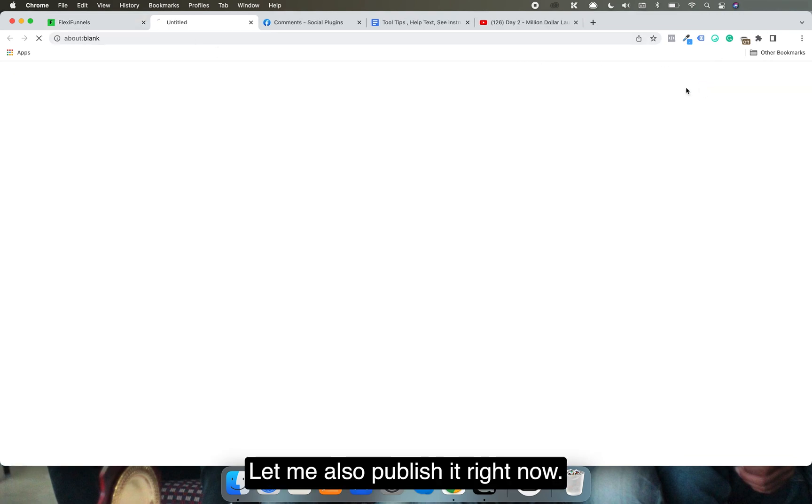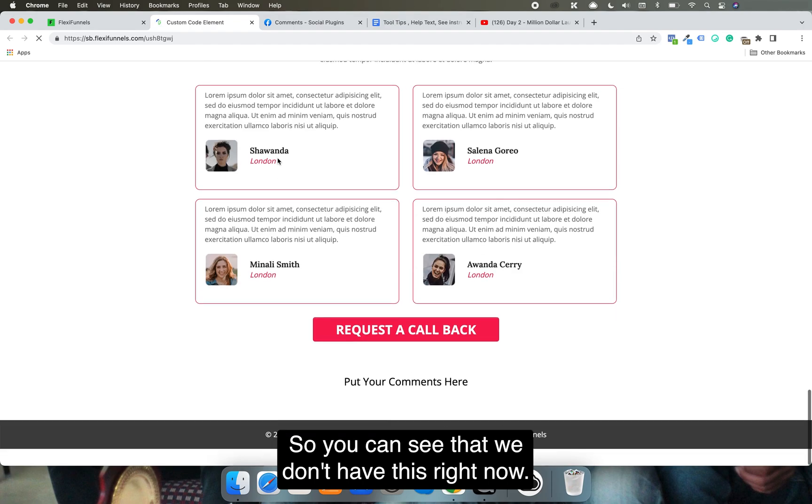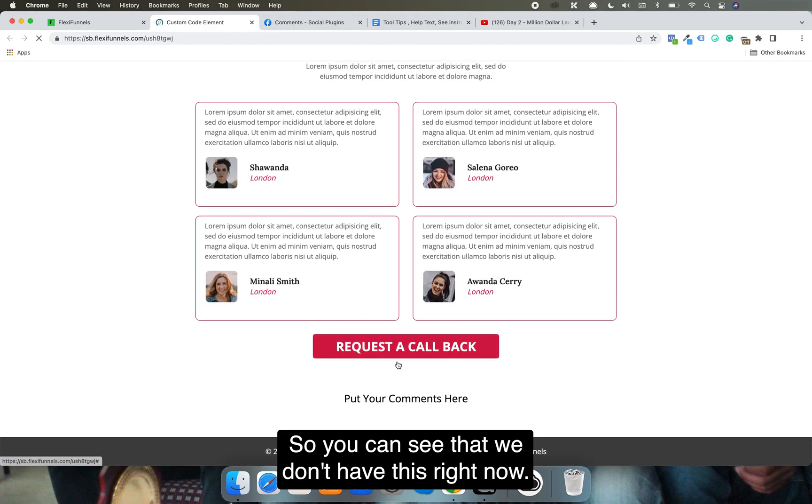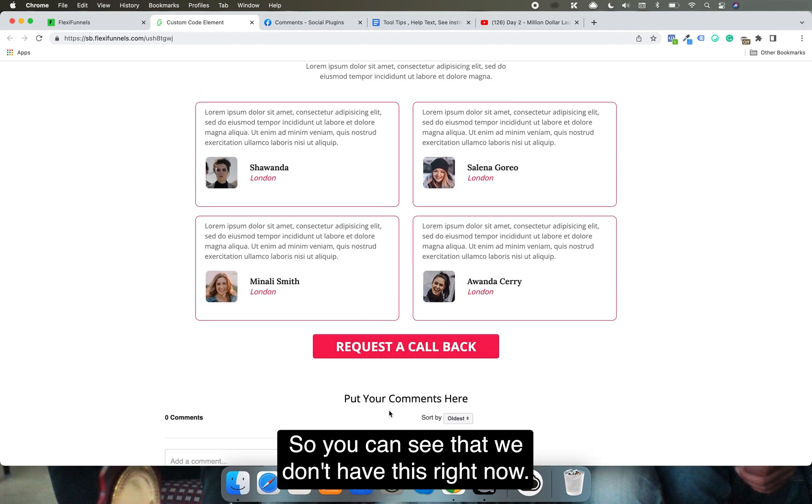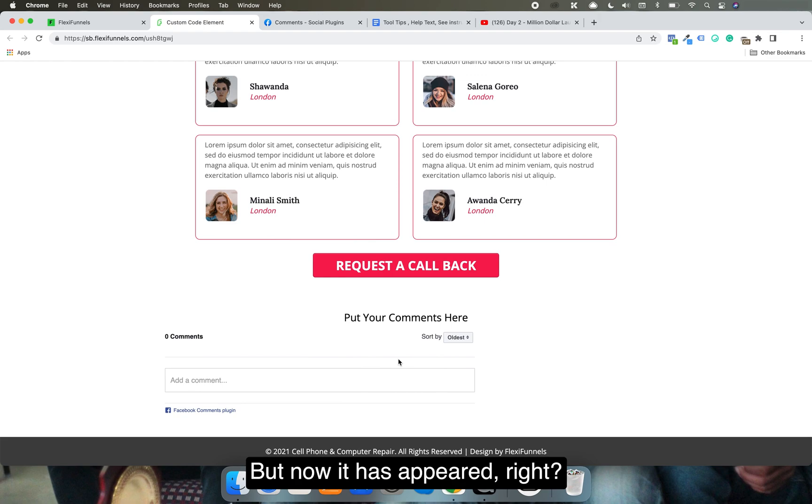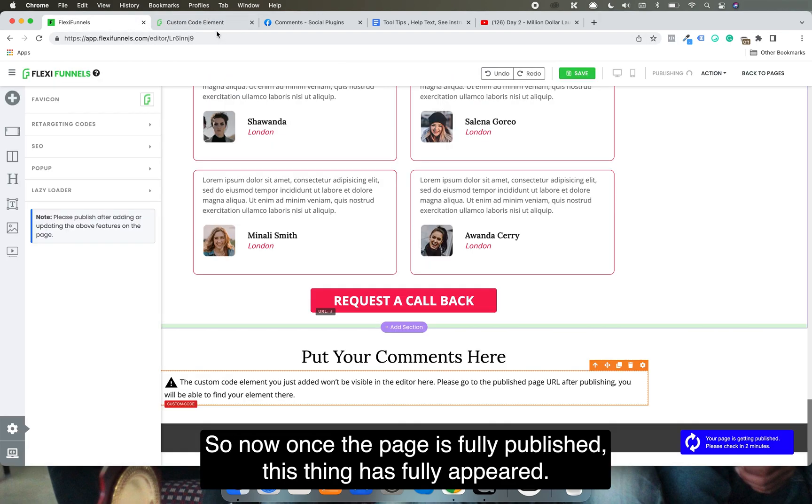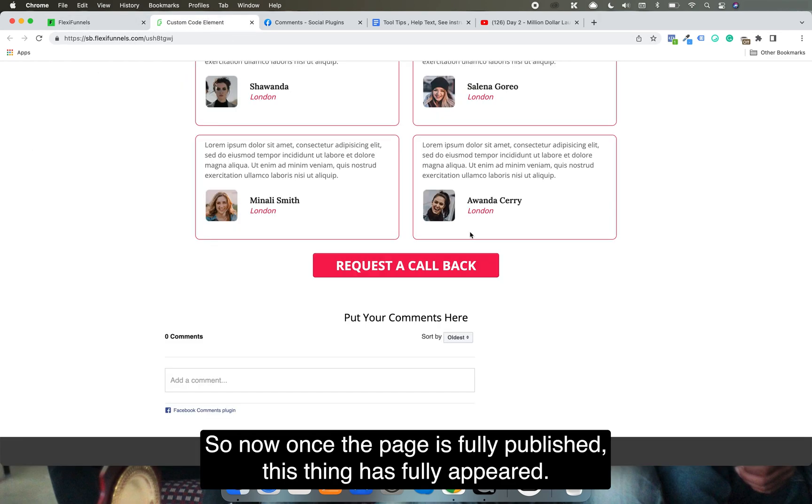You can see that we don't have this right now, but now it has appeared. So now once the page is fully published, this thing has fully appeared.